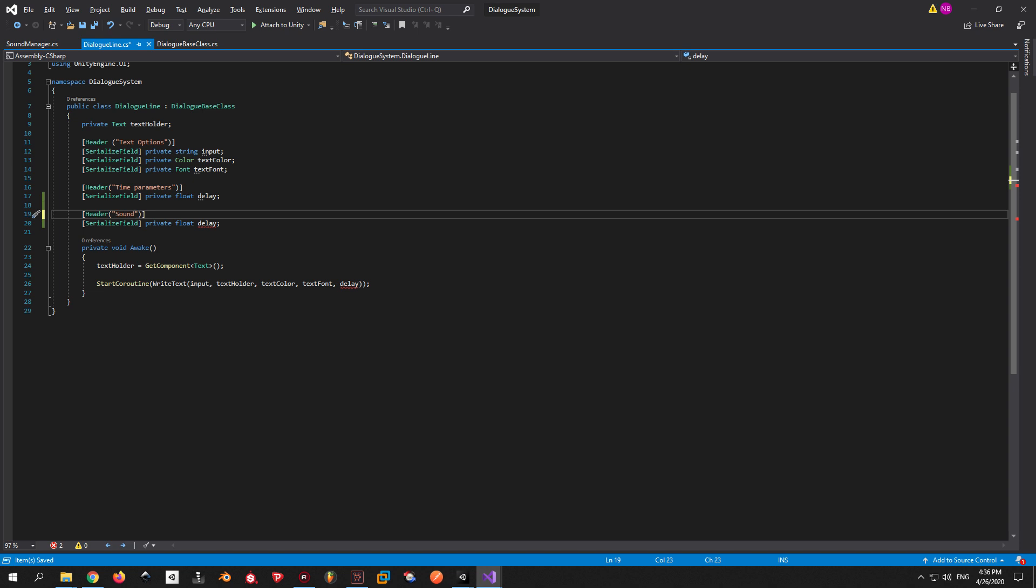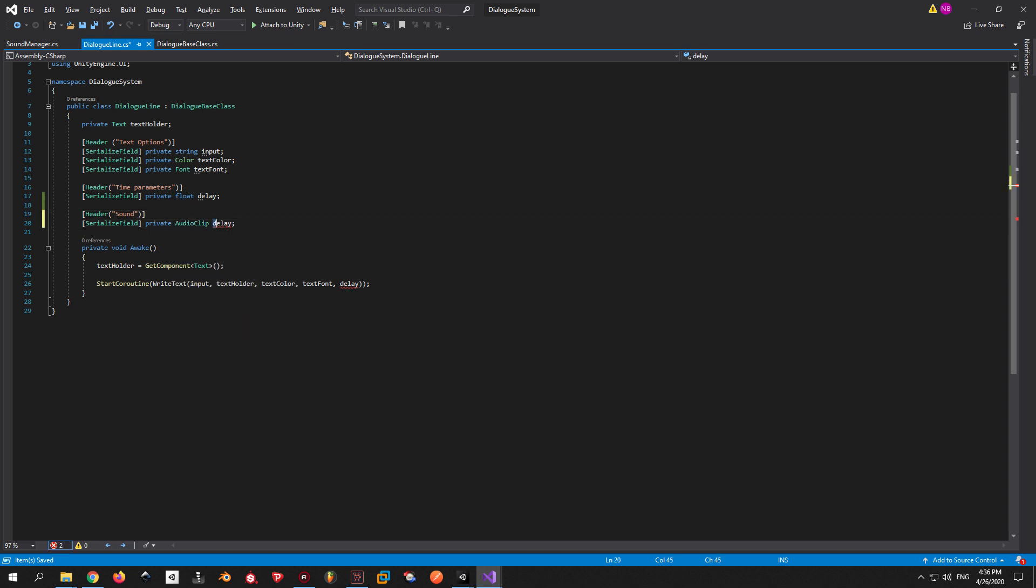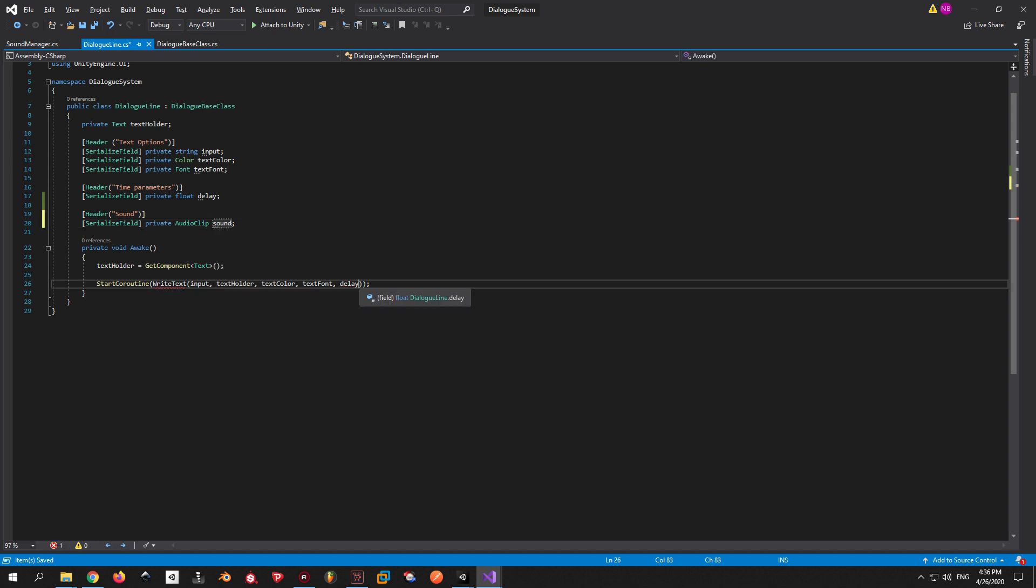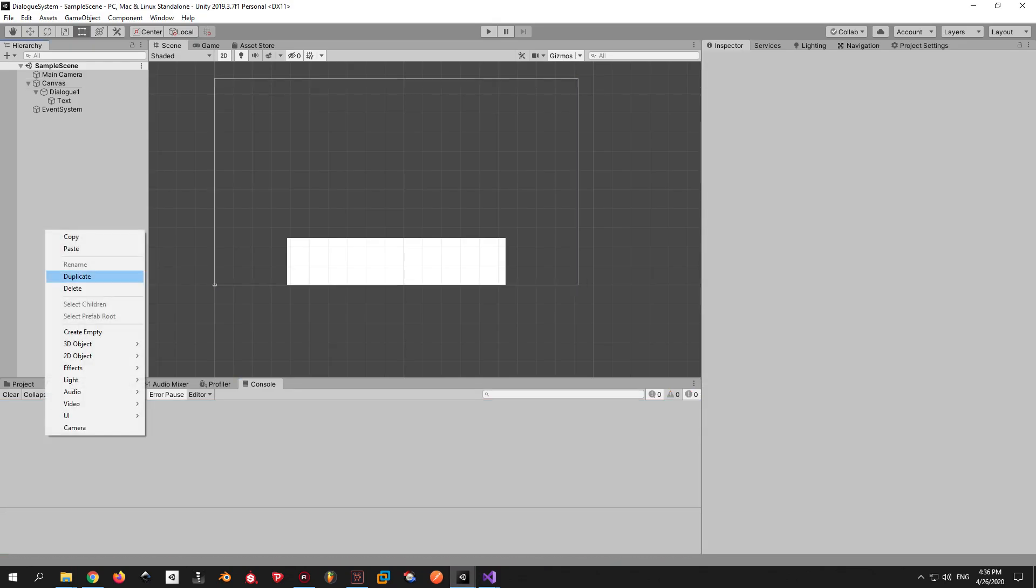It happens because the WriteText inside dialog line is not getting an audio clip parameter. So we will make a new audio clip variable called Sound. We will put it under a sound header and we will pass it into the WriteText function.